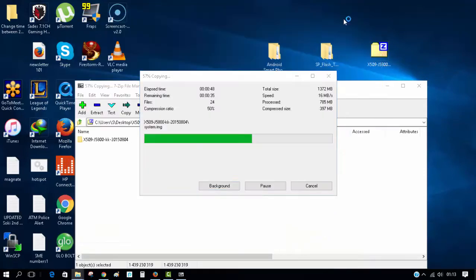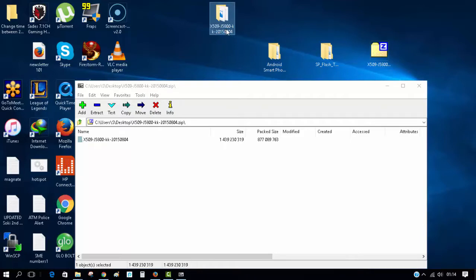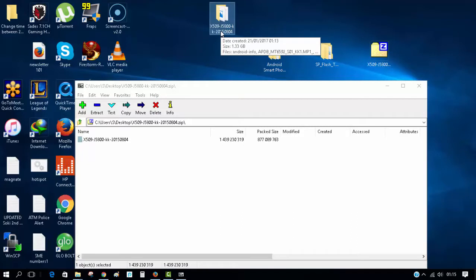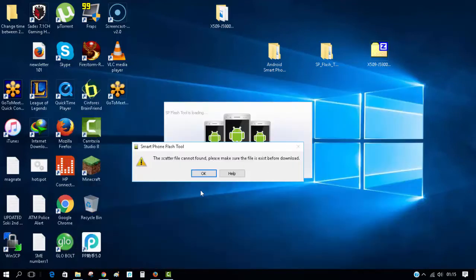The X509 firmware has been extracted to the desktop. For this tutorial, I'm using version 4.4.2. If you have access to version 5.1 or 6.0, go ahead and use that. The link for 4.4.2 is in the description below.